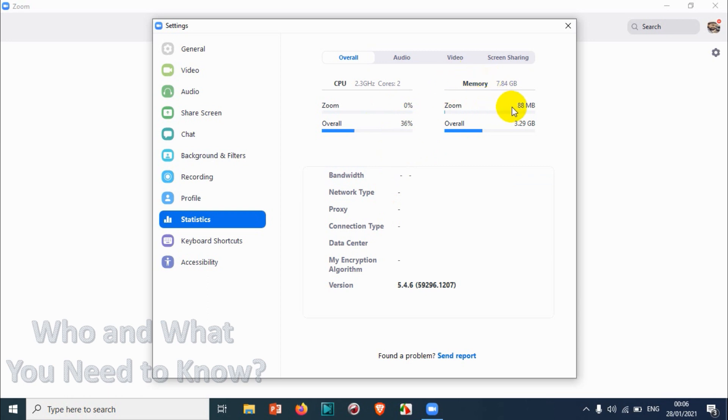You can see the memory consumption as well. 88 MB is being used right now. Overall, 3.29 GB is being used out of 7.84 GB.